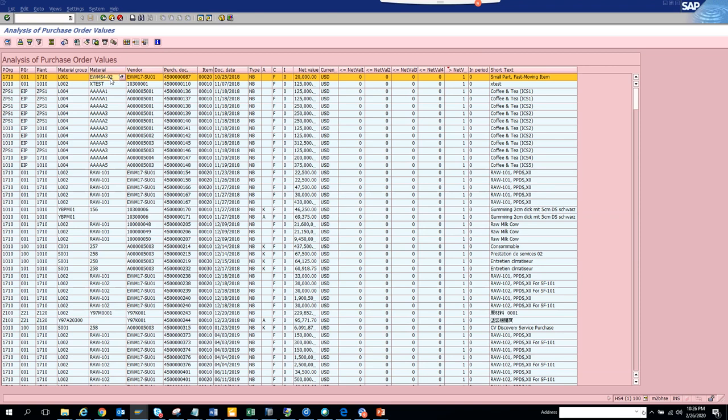You can download it into Excel and all those things. It has all the features, it doesn't have the hotspot piece, but this is pretty useful where you can check all the analysis of purchase order value based on different values. Net value one, value two, net value three, how many are more than that and all those things.